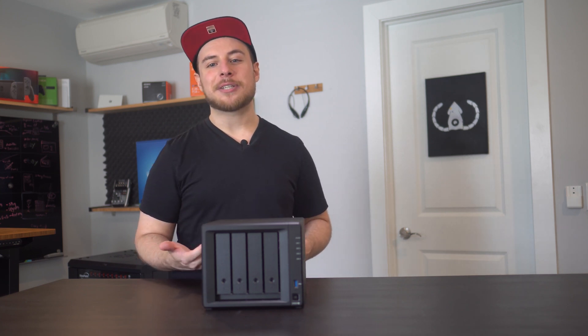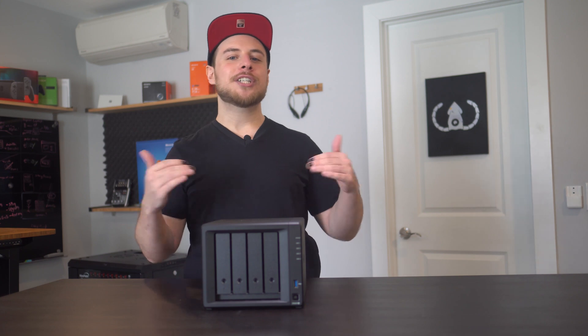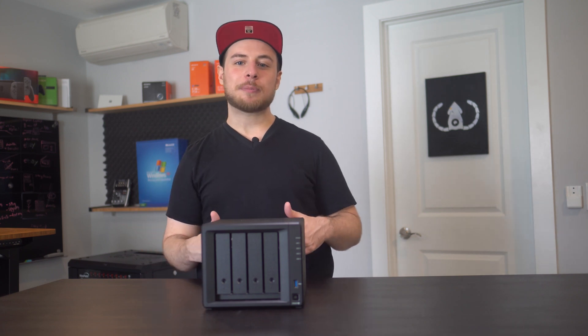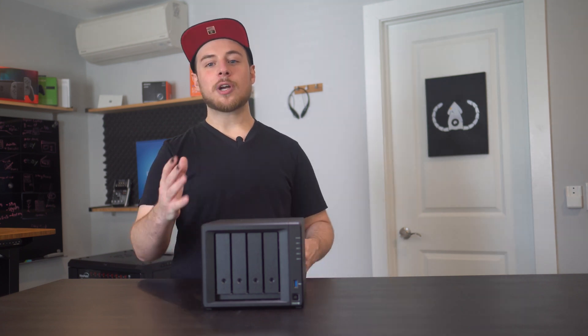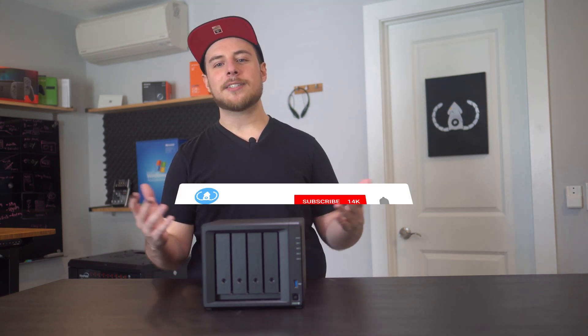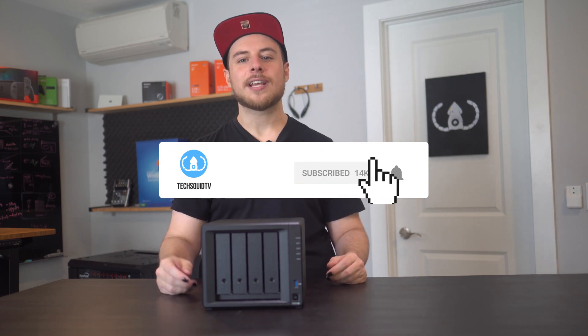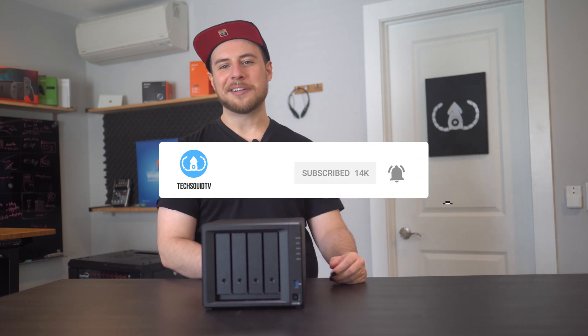If you're interested in any of the products we've talked about here today and you want to support the show, check out the links in the description below. To talk more, join the Discord, press the like button, hit subscribe, click the bell, all the things, and we'll see you next time.